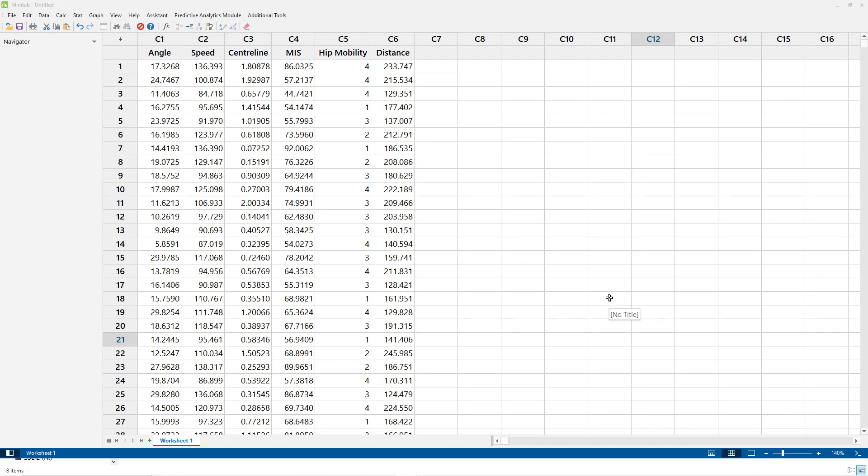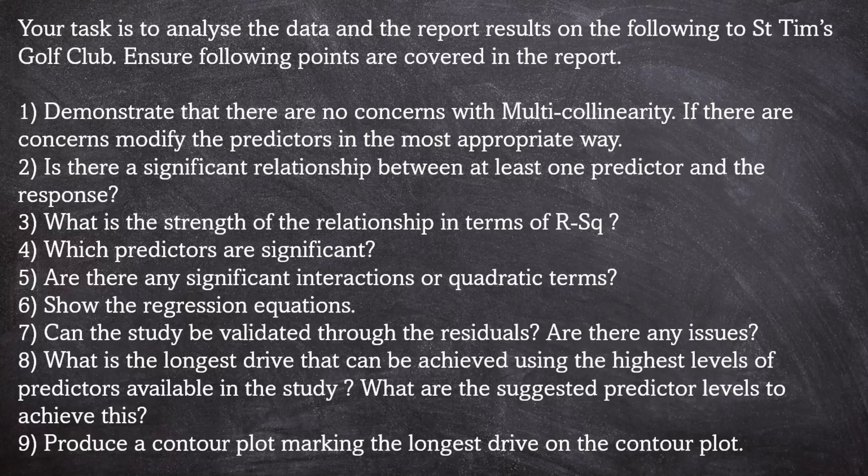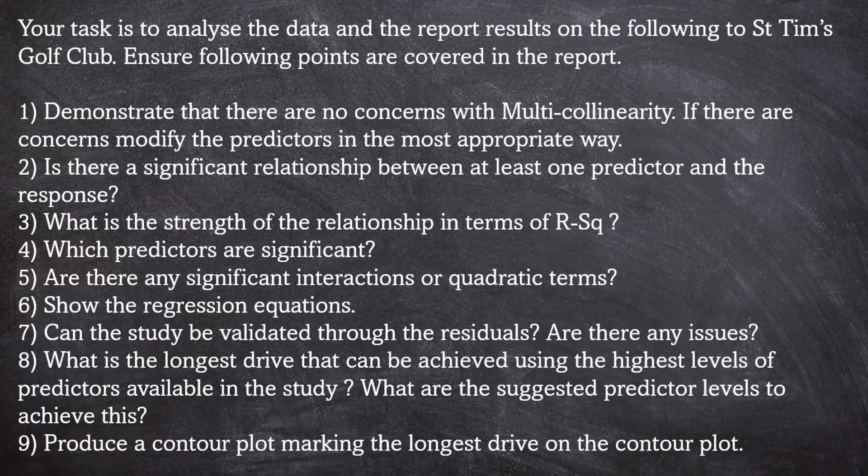Hip mobility also relates to the person hitting the ball and you get a score from one to four where four is high hip mobility. Hip mobility is discrete data so we should treat that as a categorical variable. So our task is to analyze the data and report back to St. Tim's Golf Club.